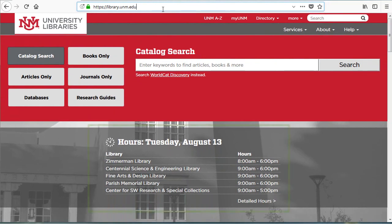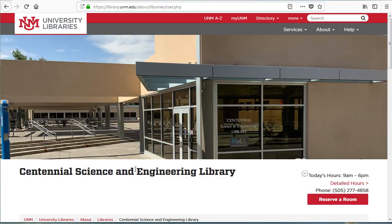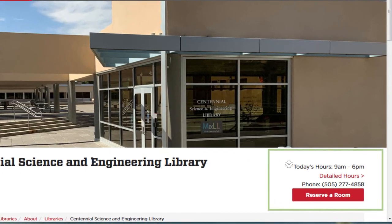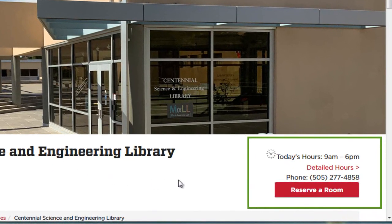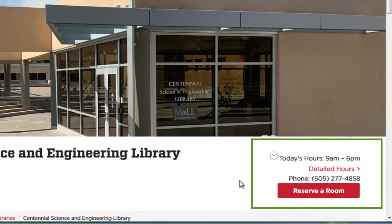View library hours in the center of the screen. The Centennial branch is the Science and Engineering library. Clicking on the branch brings up direct contact information as well as a room reservation link.